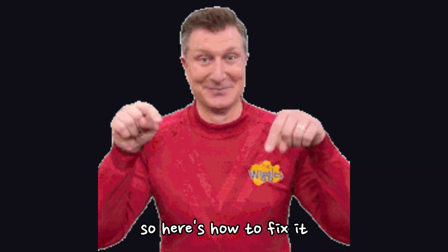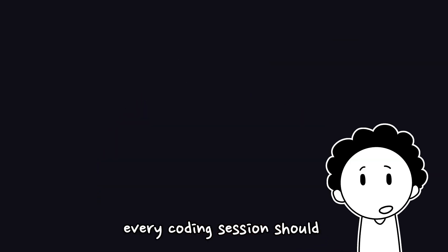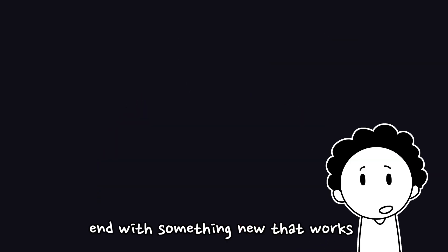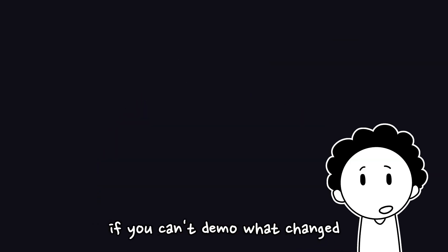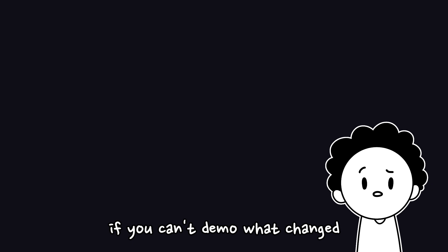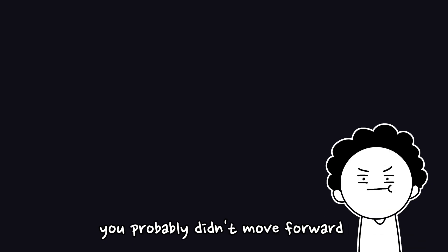So, here's how to fix it. Every coding session should end with something new that works. If you can't demo what changed, you probably didn't move forward.